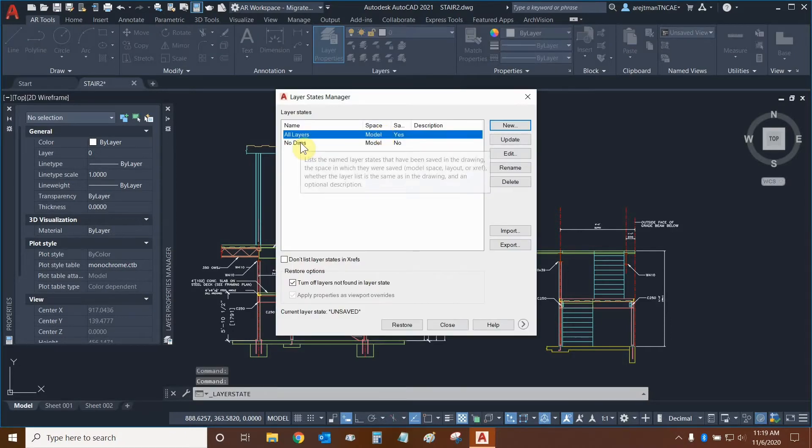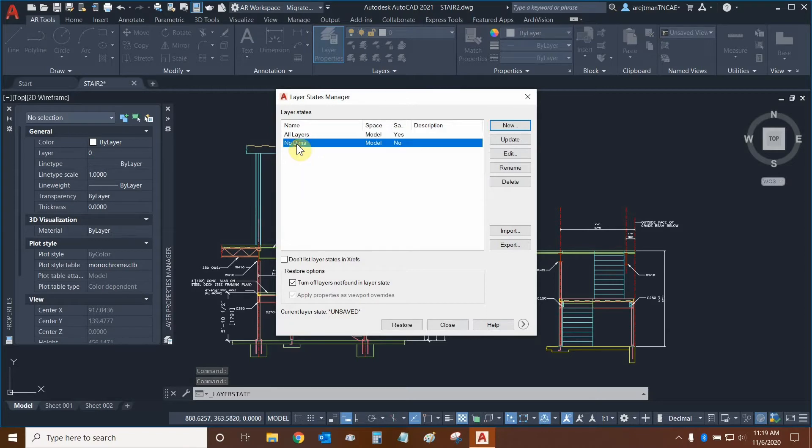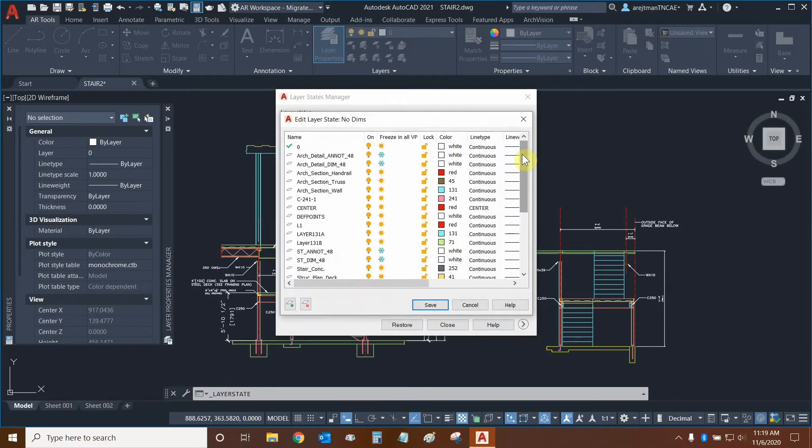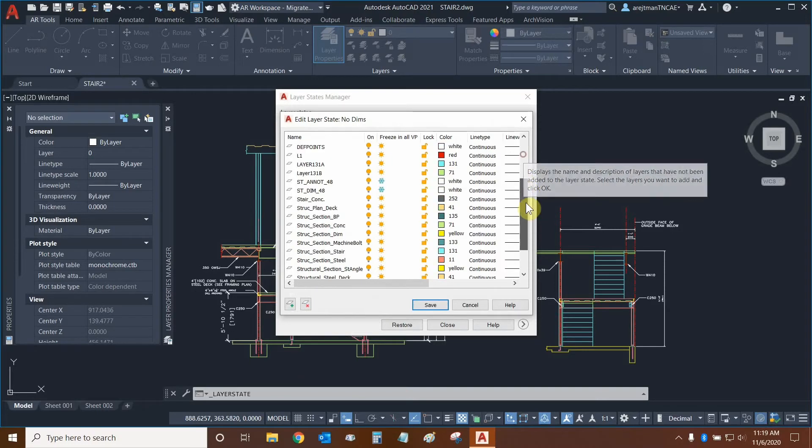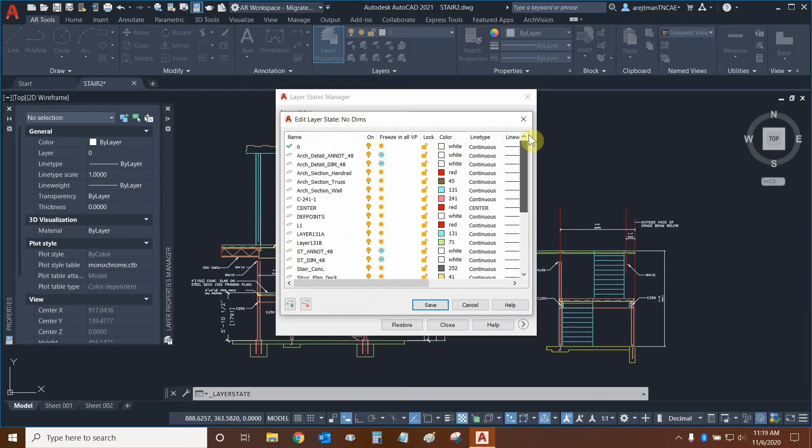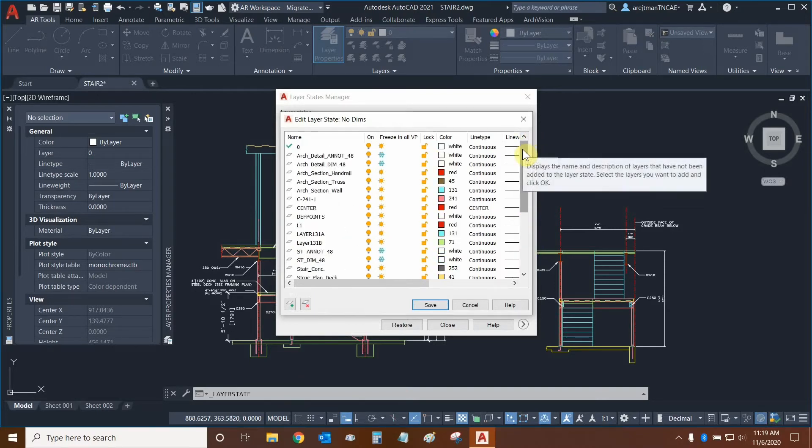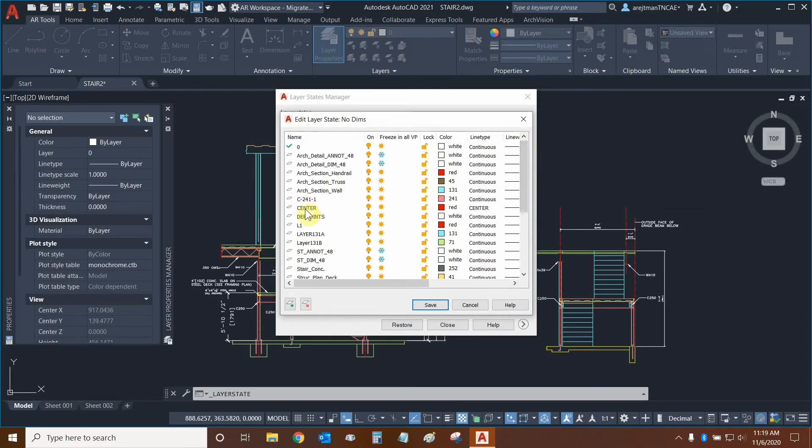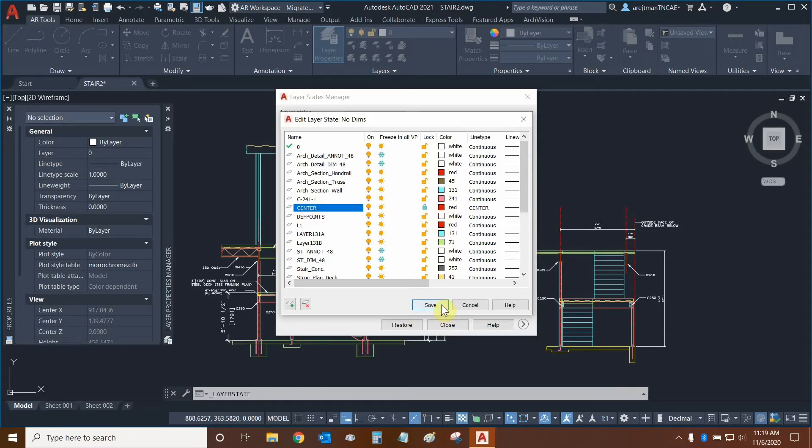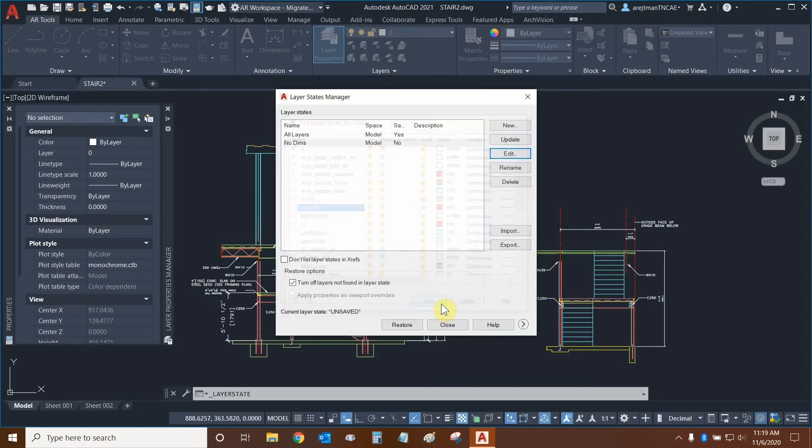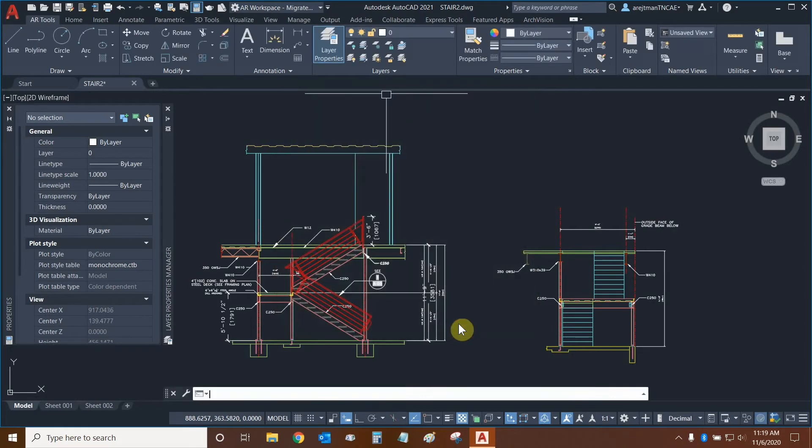Here we can modify our layer states by selecting one of them and clicking on edit. Now we can change individual layers and modify how they appear and how they interact on the drawing. For example, I don't want to modify my center lines so I'm going to lock them. Now I'm going to click save and then I can click on close.